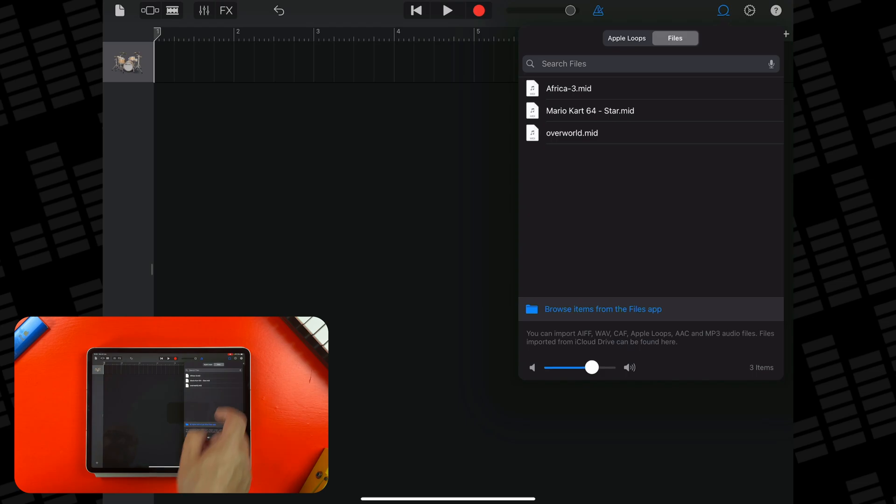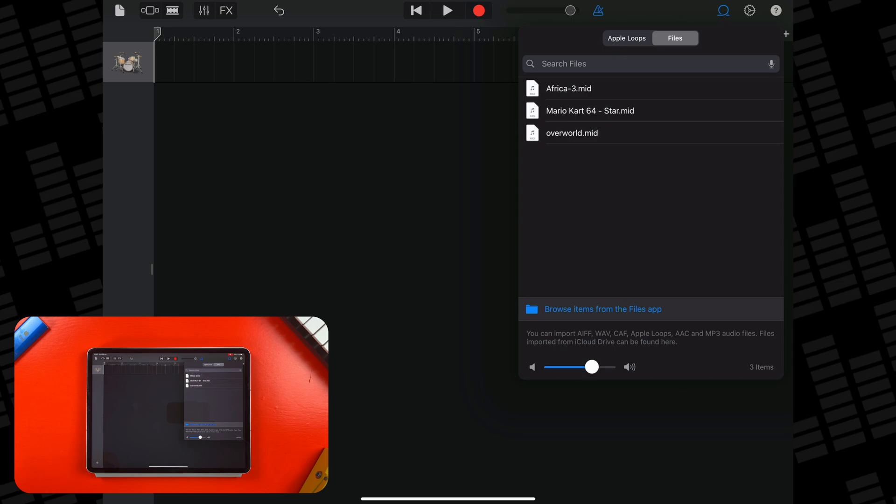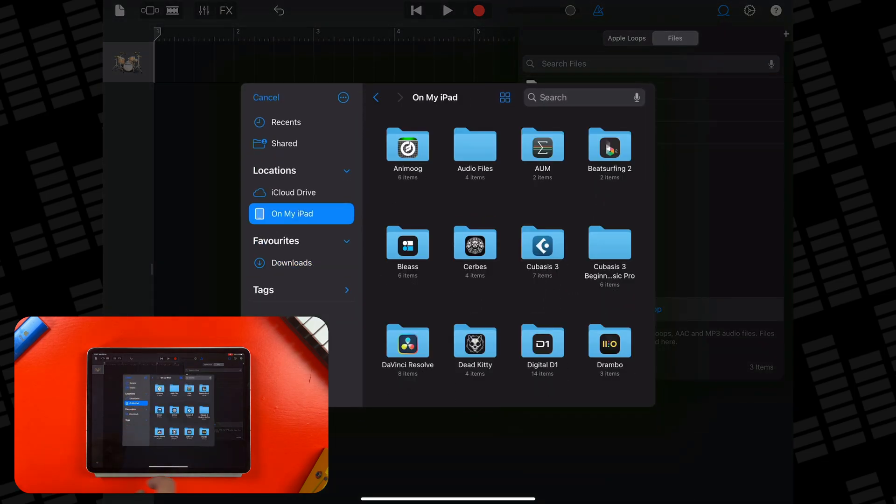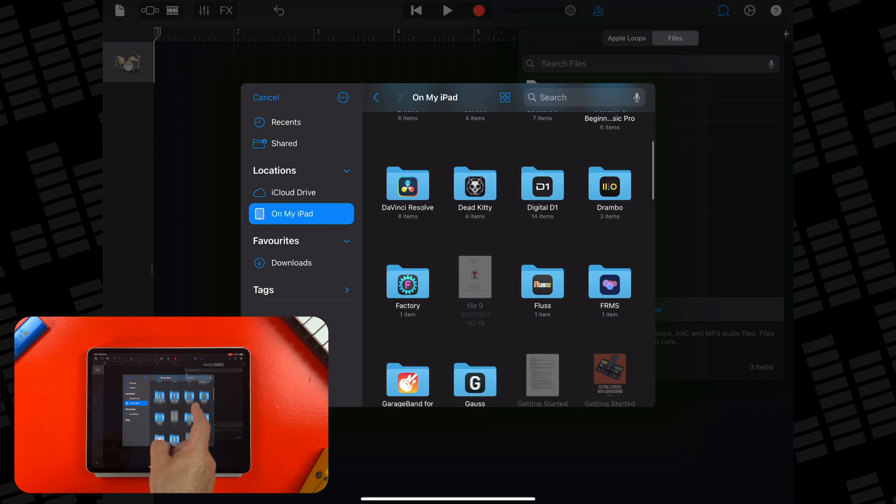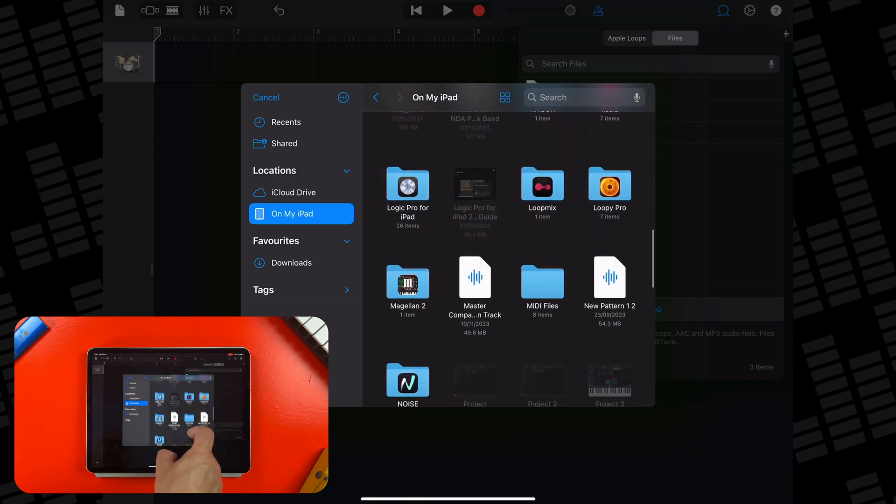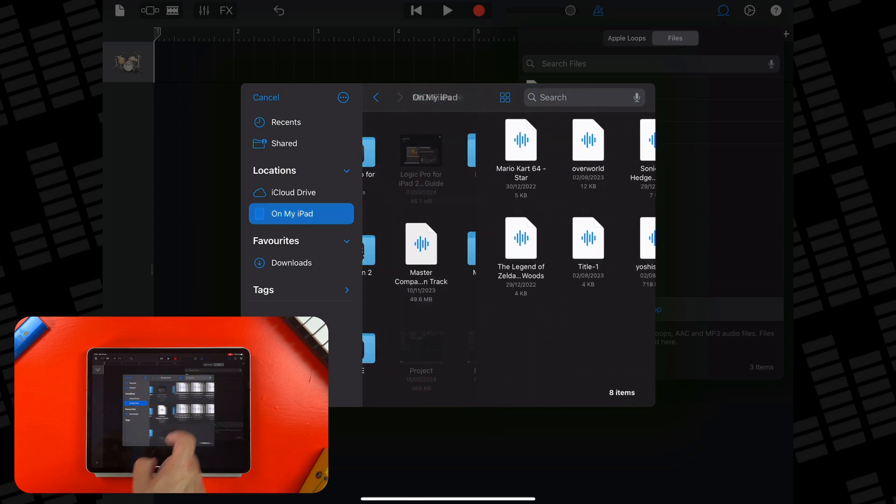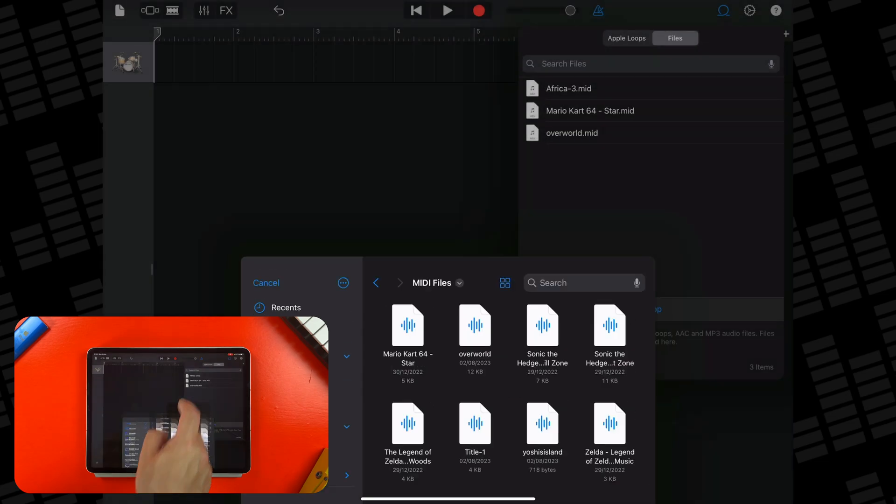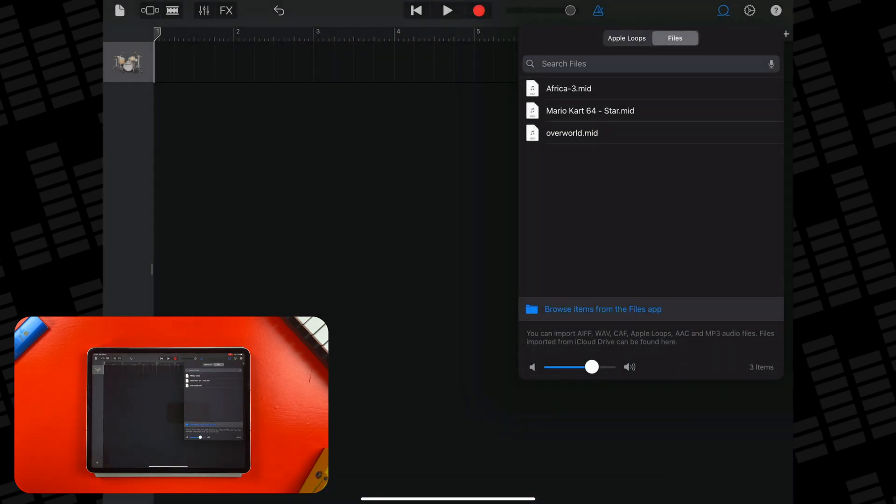Tap on Files and you'll be able to view a list of any files you've imported to GarageBand previously. I have a couple sitting here already. At the bottom here, you want to tap on Browse Items from the Files app. From here, you can select which folder your files are located in, then tap on which one you want to bring into GarageBand.